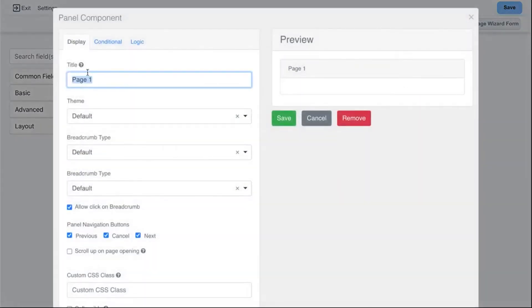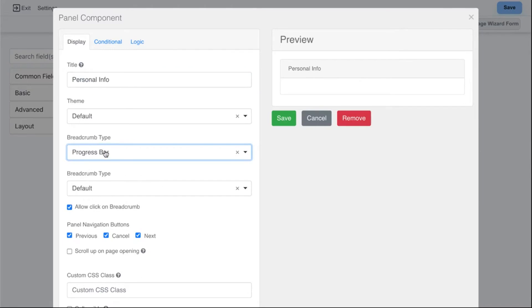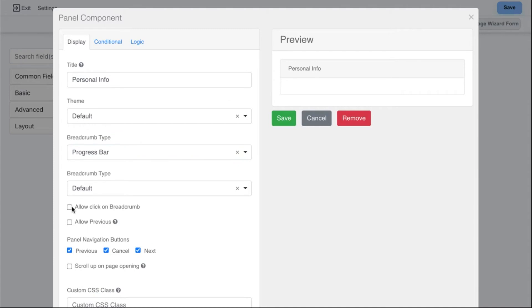In the page settings you can give it a title and change information that shows on the form. There is a breadcrumb you can show — like a progress bar at the top of the form. I personally like to use the progress bar so it shows where users are throughout the form process. You can also disable clicking on it, so users can't skip ahead to the next page, and you can even disable the back and cancel buttons so they can only go forward. Click Save when done.